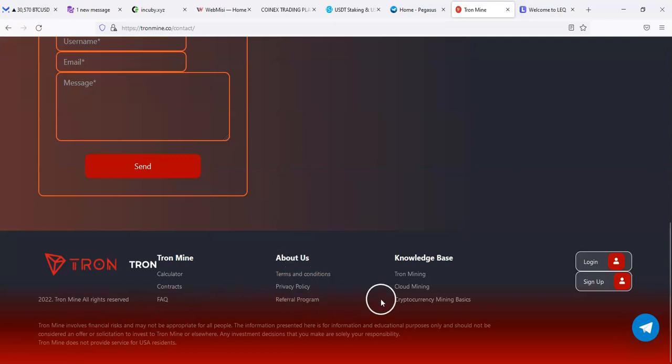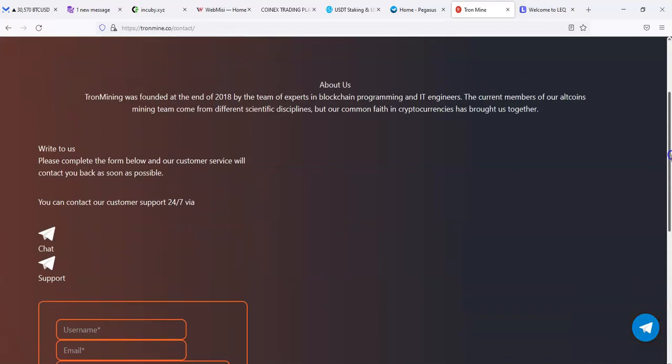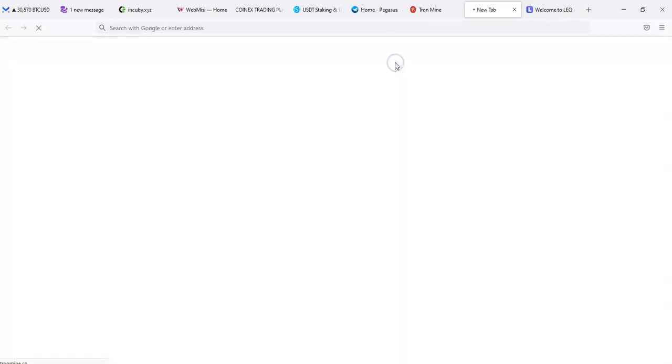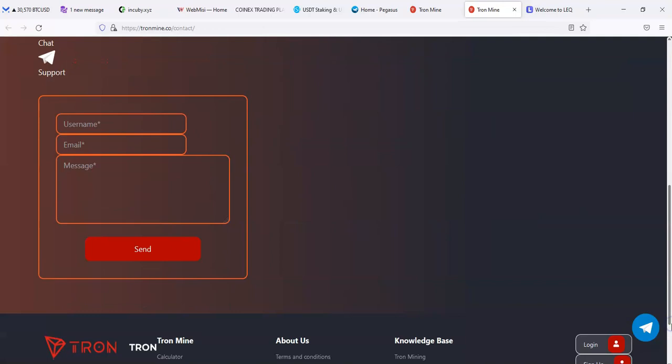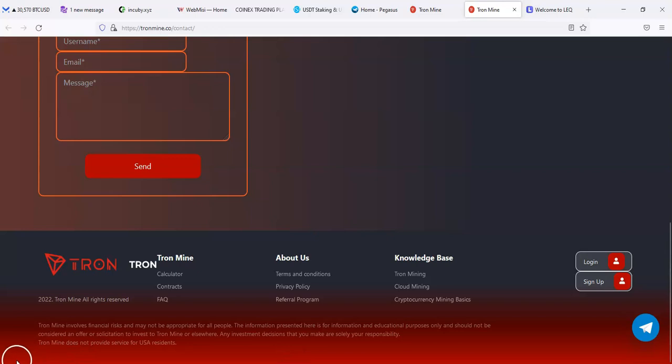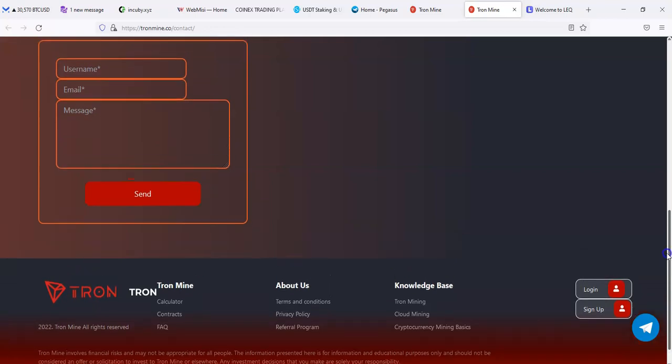It looks like Telegram and email there. Doesn't really show any address, no addresses. Let's see if there's anywhere else. Contact, contracts, is there a contact us tab? I don't see one, terms and conditions. I don't see a contact us but I do see a contract there.